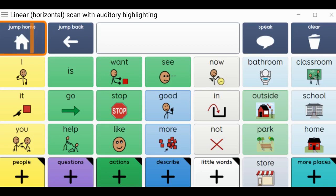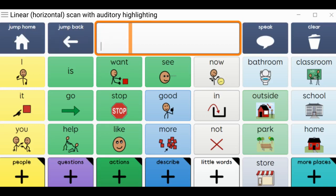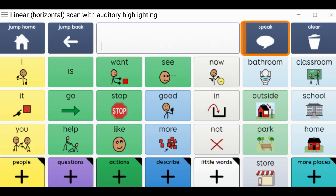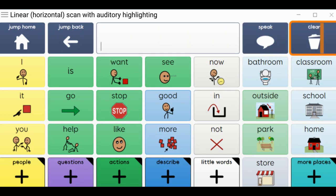Jump to magic wand. Jump back. Chat writing area. Speak. Clear.